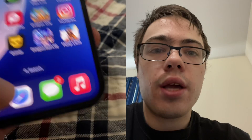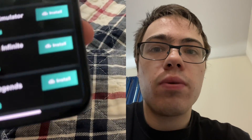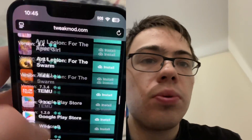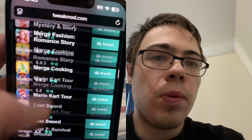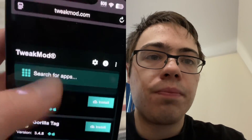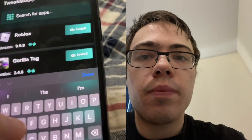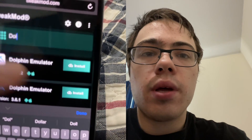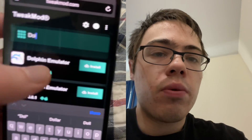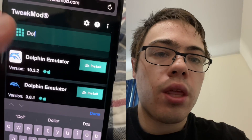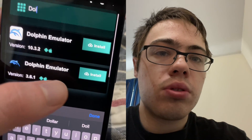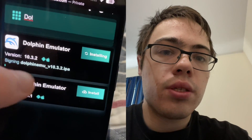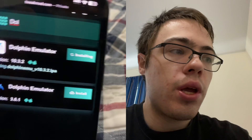So iOS, Android, whoever you are, all you have to do is go to tweakmod.com and just type in dolphin emulator. And then it doesn't really matter which one you pick, but I will just do this version 10 one because that's updated — version 10 is better than version 3.